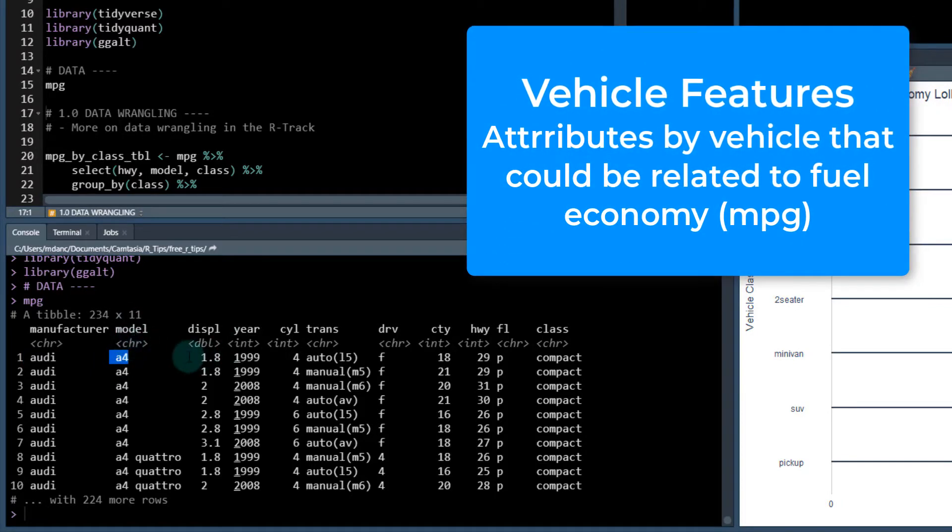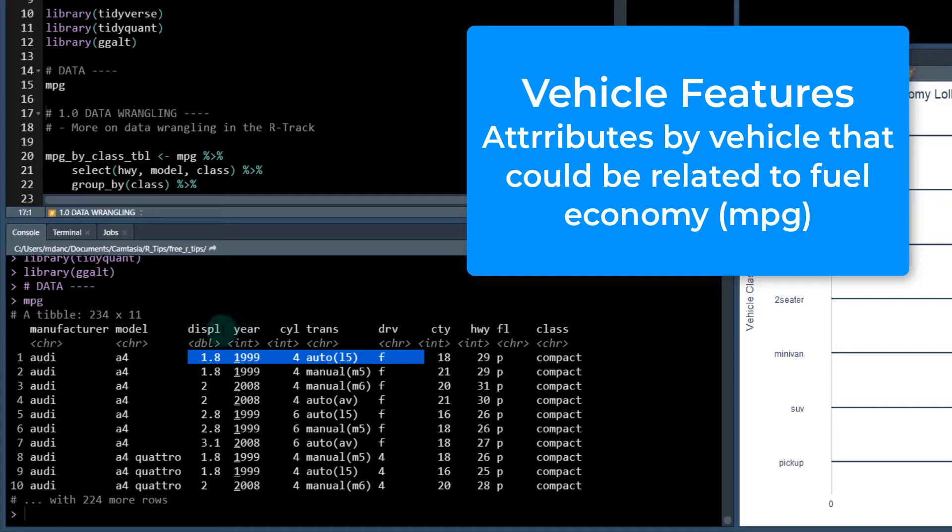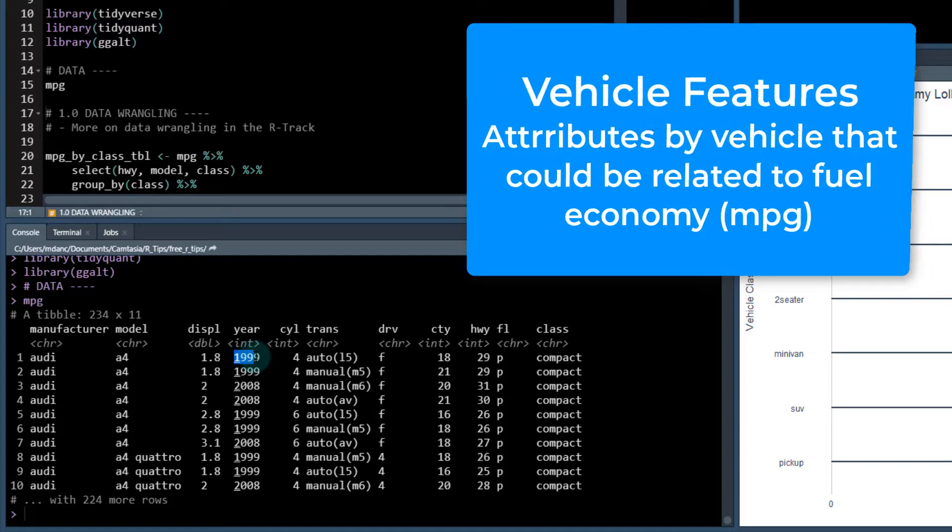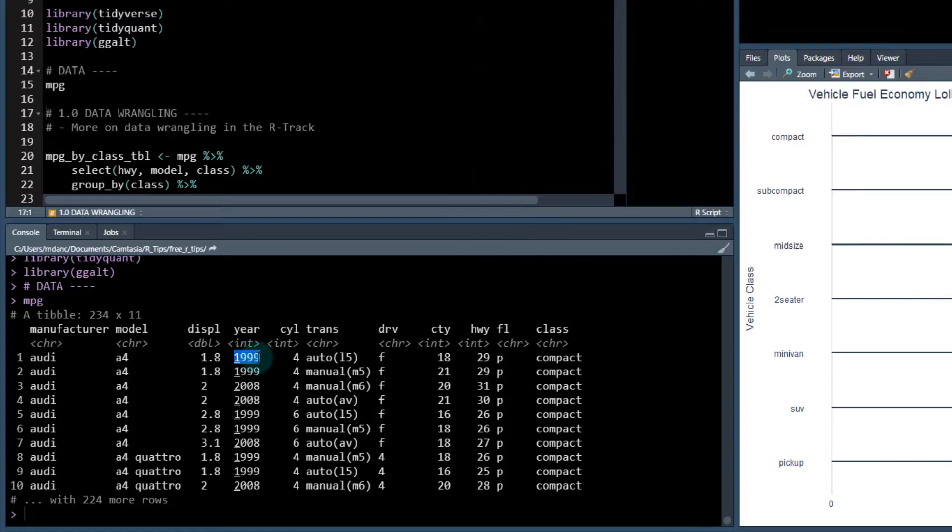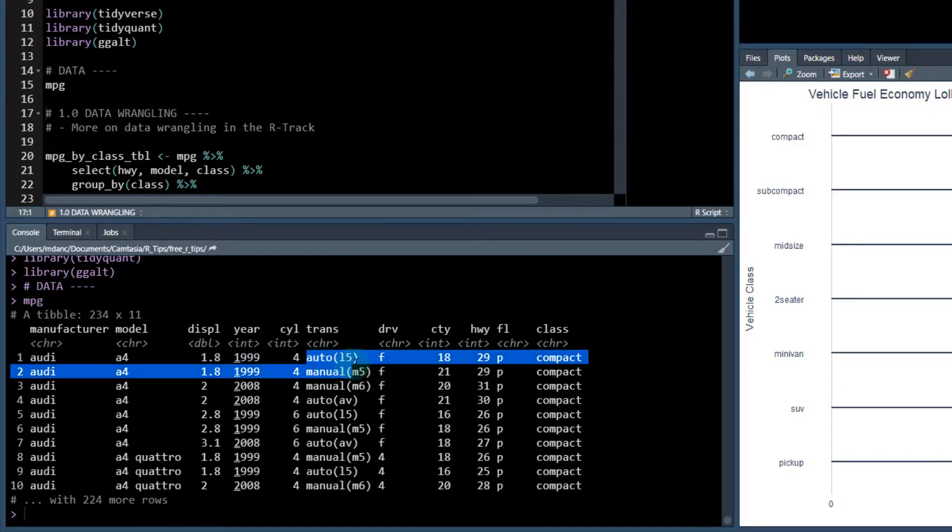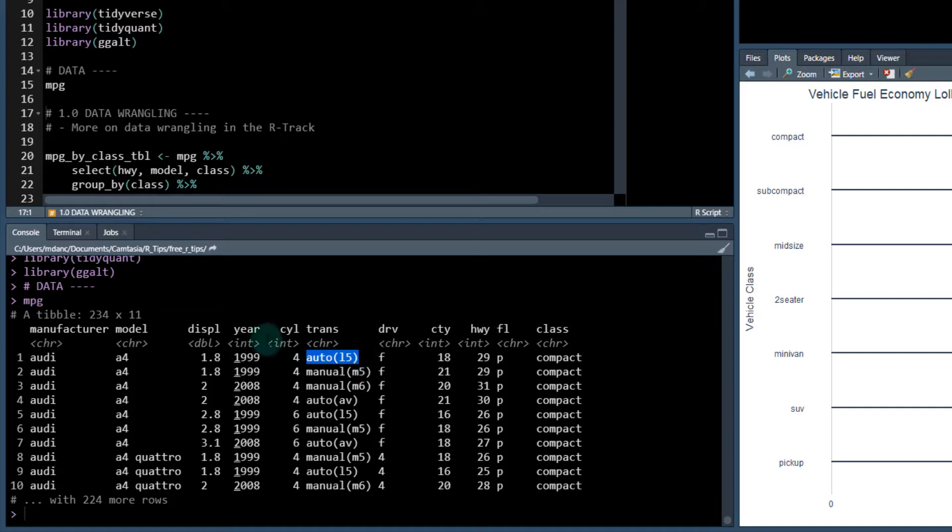And then different features about that vehicle, such as the displacement, which is the engine size, how much it displaces in terms of cubic liters, the year it was manufactured, the number of cylinders that that vehicle has in its engine, which is also related to engine size, the transmission type and so on.